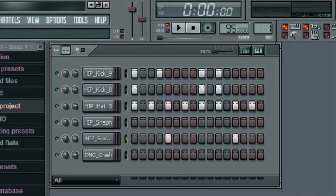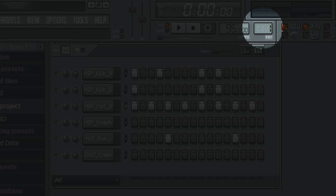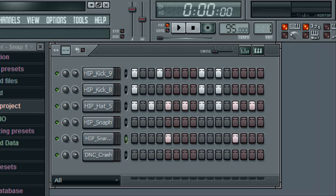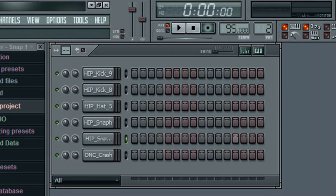Now, what you wanna do is you wanna scroll this little fellow. Now you can see that we're starting from scratch again — no worries, though. The beat from before is not deleted. If you scroll down to 1, you can see it again. See?